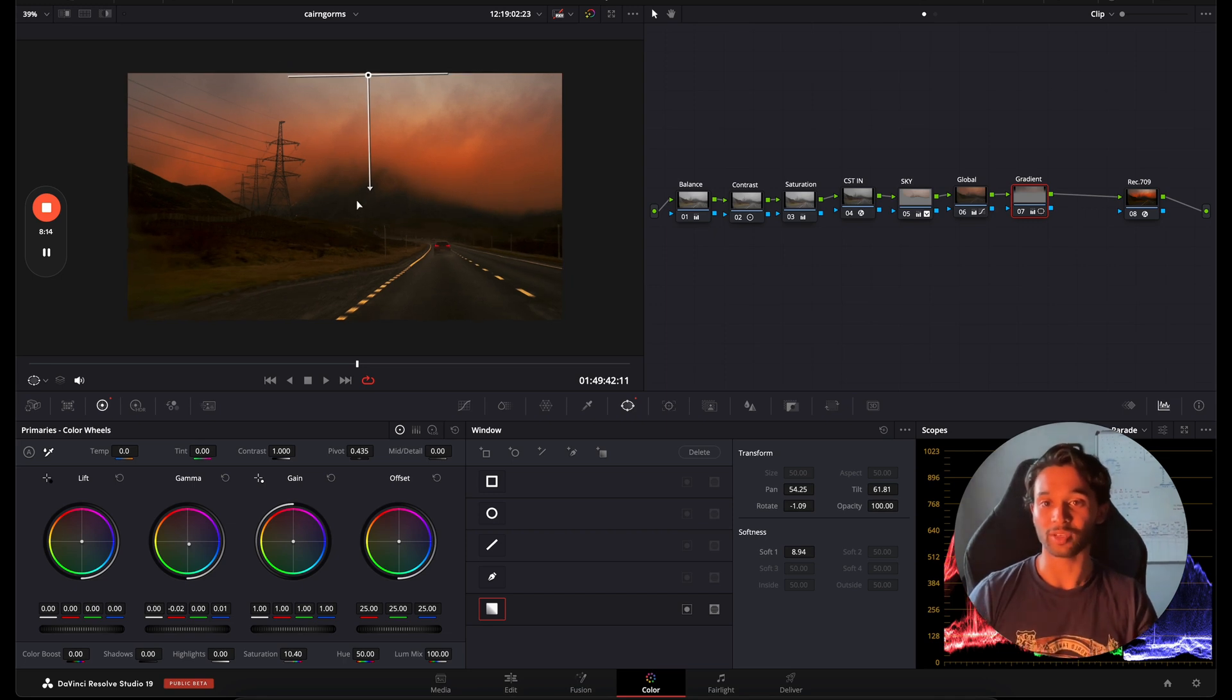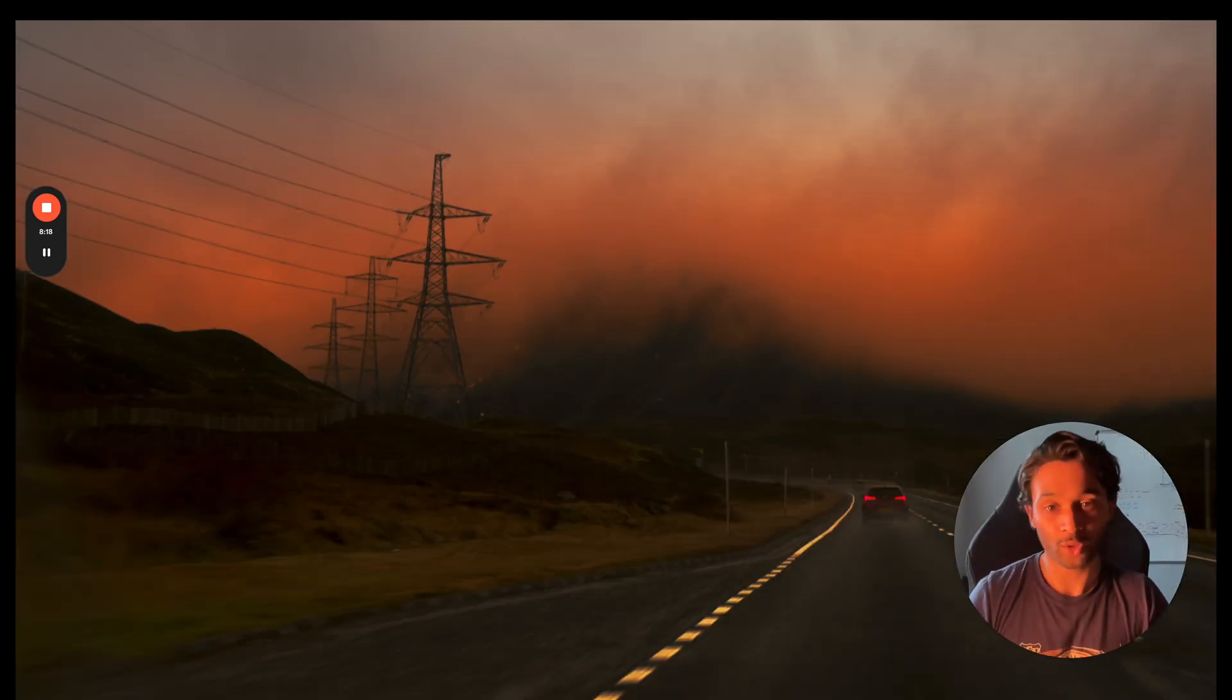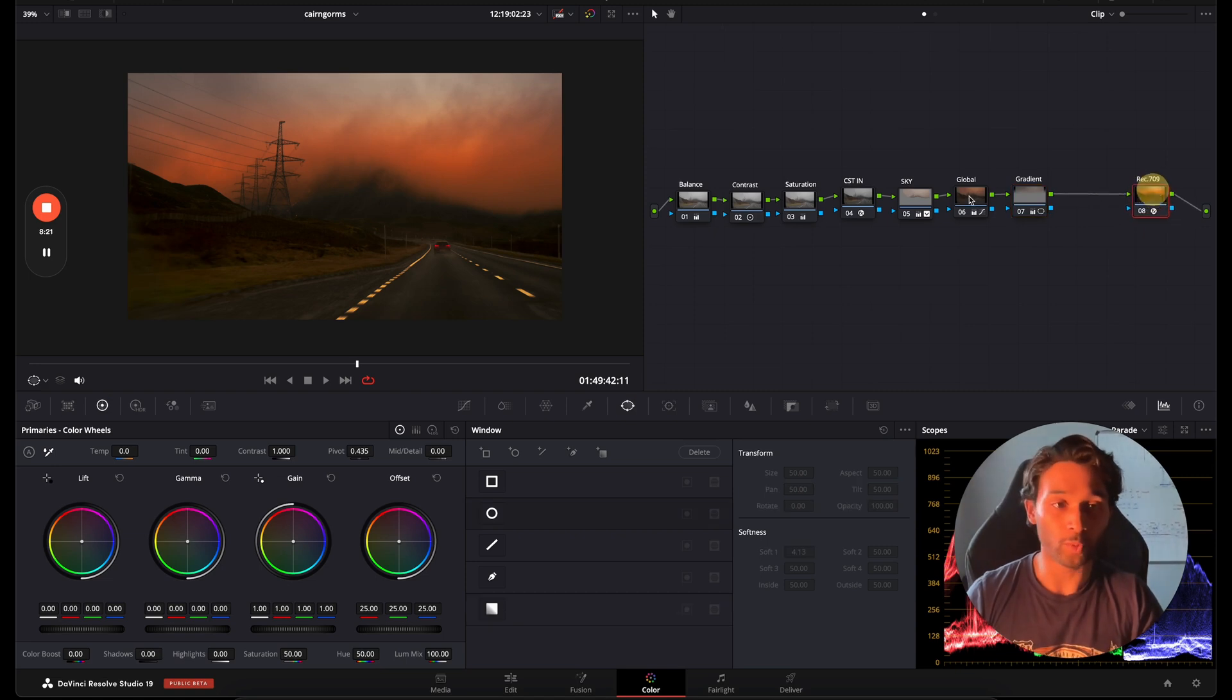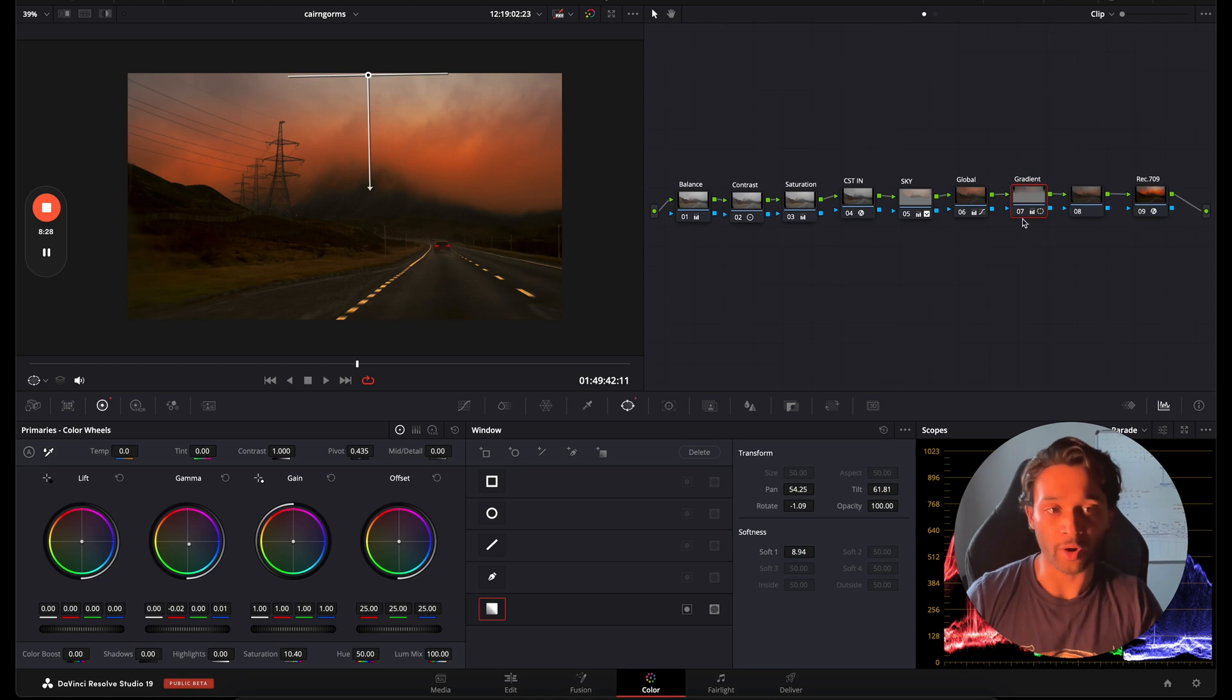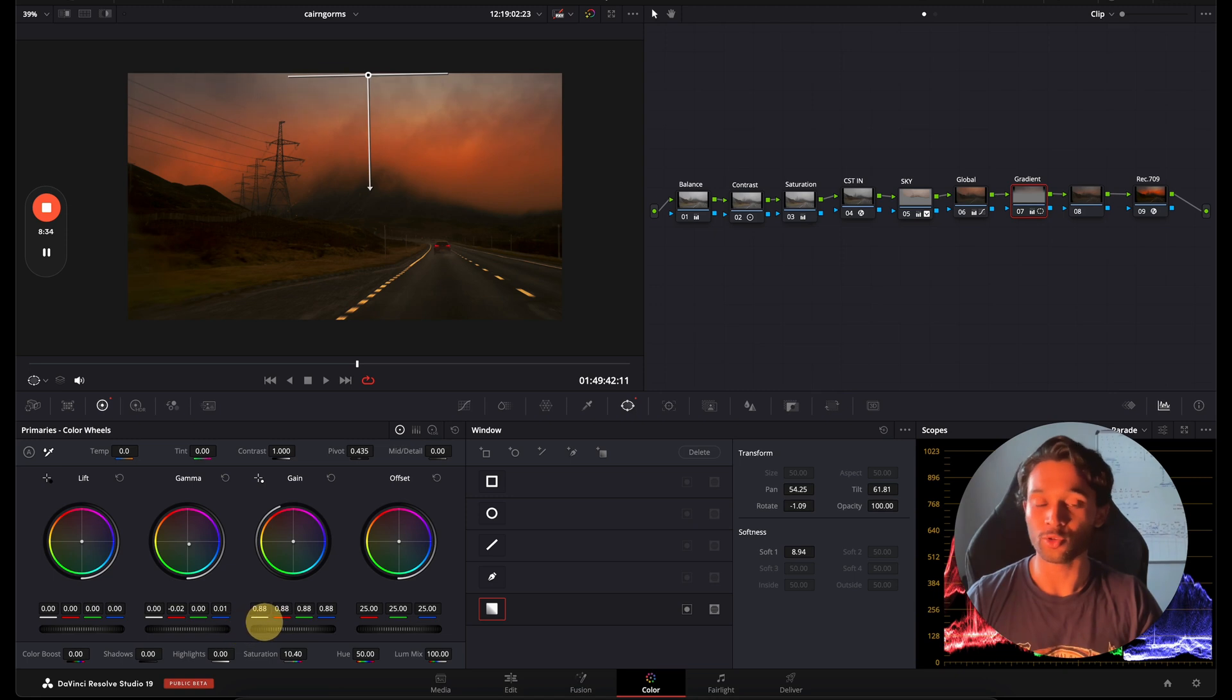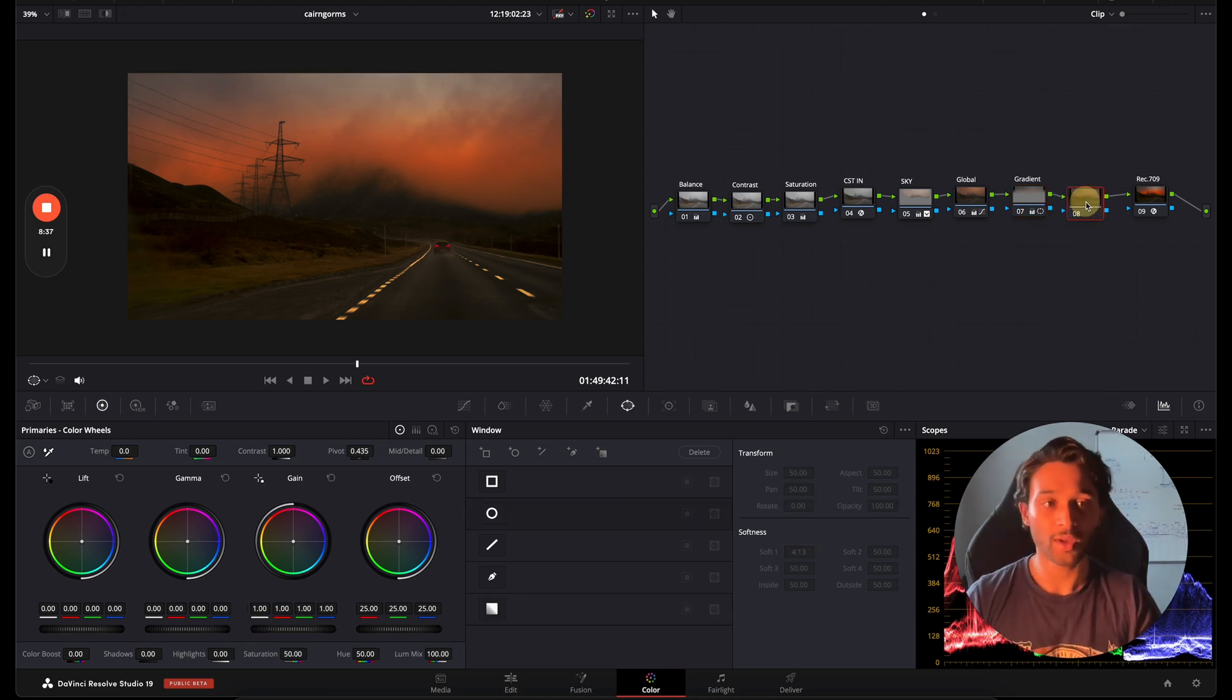I can make one more global node after this gradient map. Before I do that I'm going to go back over to my gradient tool, go over to my gain, and I'm actually just going to darken the sky a little bit so it kind of matches the image ever so slightly. I'm going to make another node. I'm going to call this Final Look and this is really going to help again just to mesh everything together.